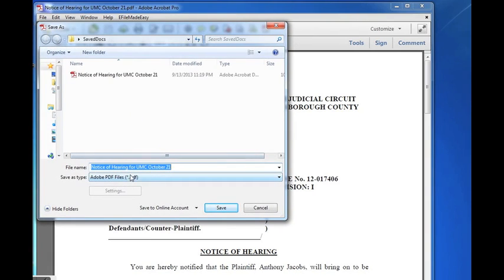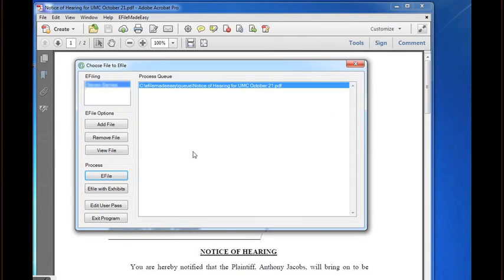The PDF document will be scrubbed of any metadata and will need to be saved in its clean form. The control window will open and you will see the file in the e-filing queue.